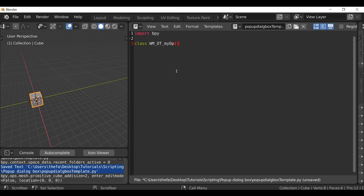Then open and close parentheses and add a colon. Inside here, it's just like a normal operator, so it's bpy.types.Operator. Then we need to give it a label and an ID name: bl_label equals — this is the name displayed on top of the pop-up dialog box, so you can call it whatever you want.